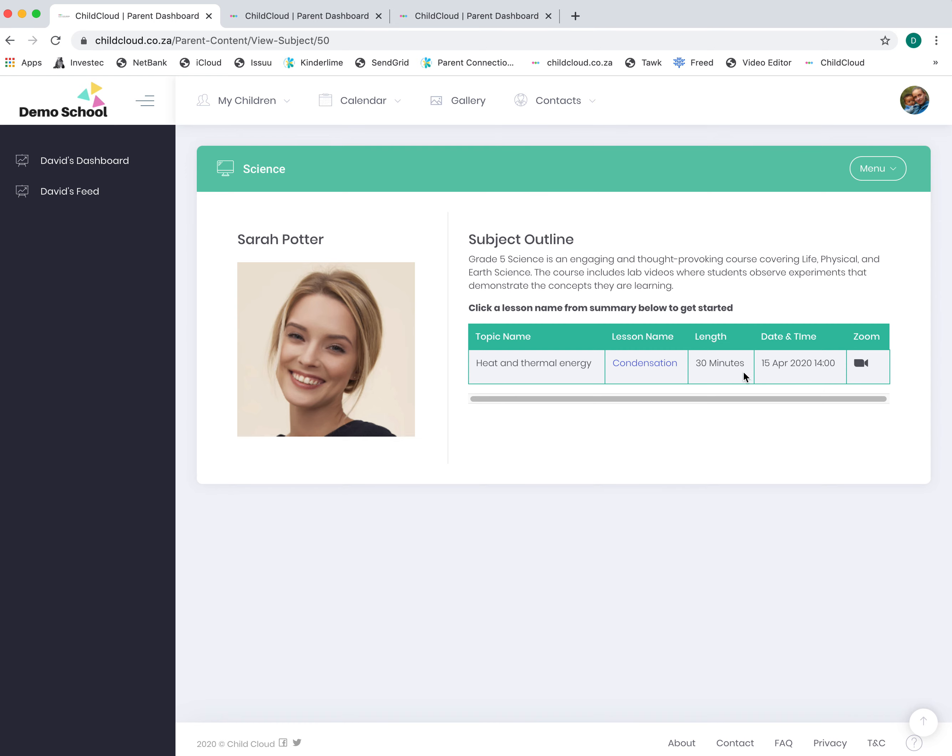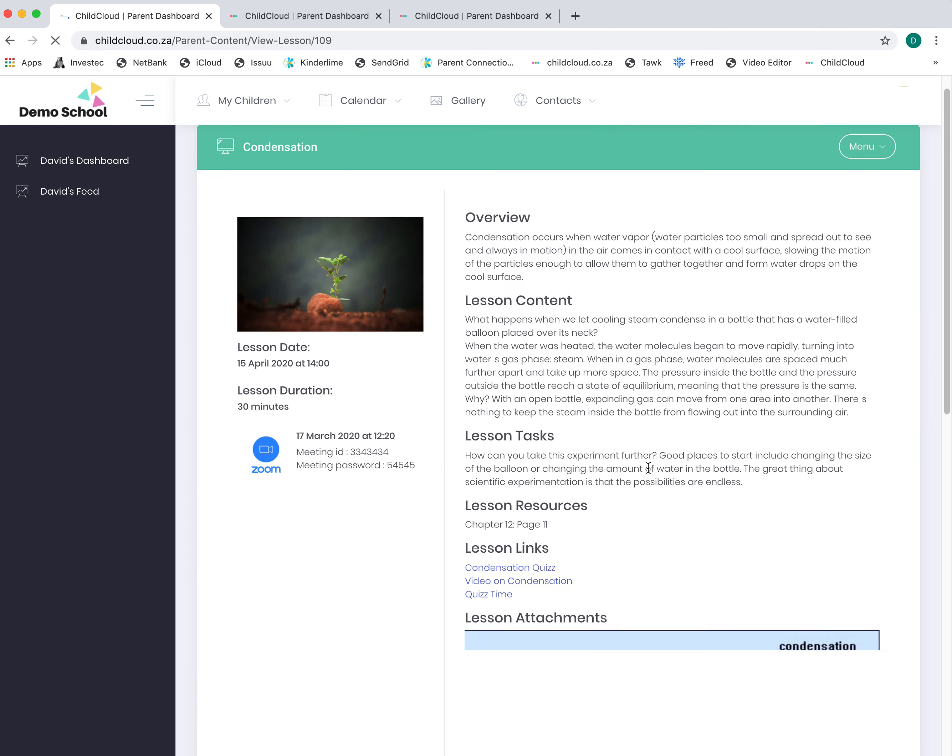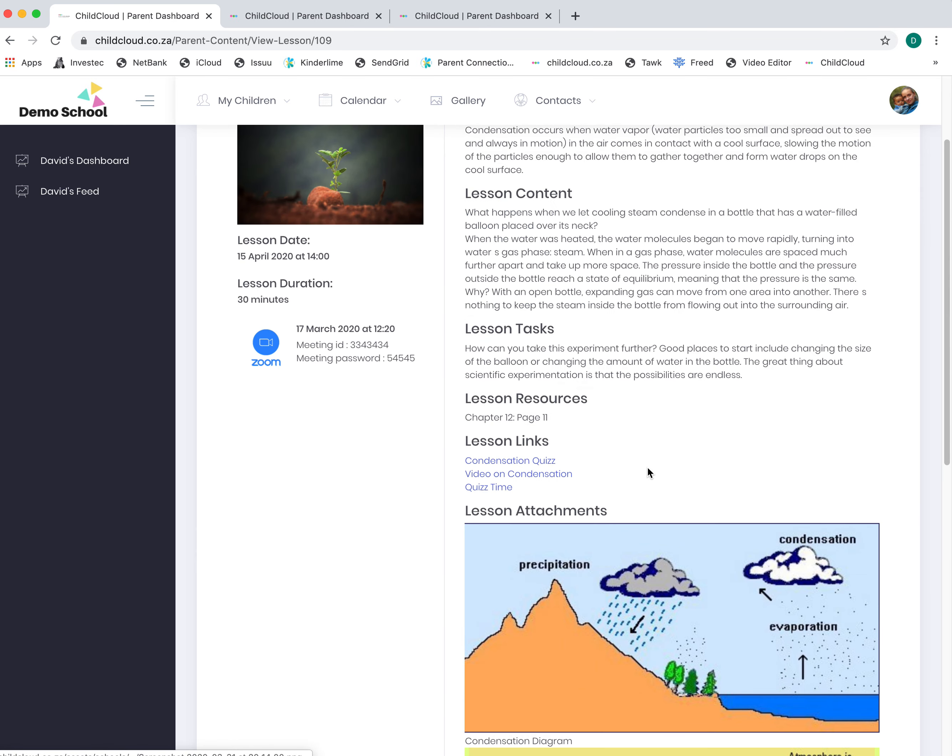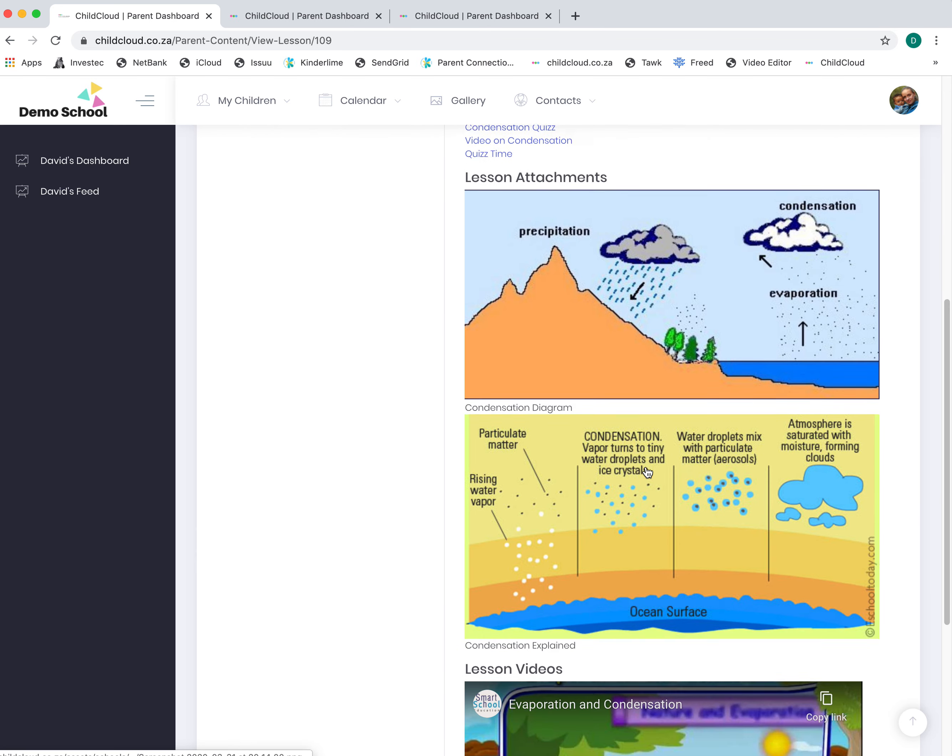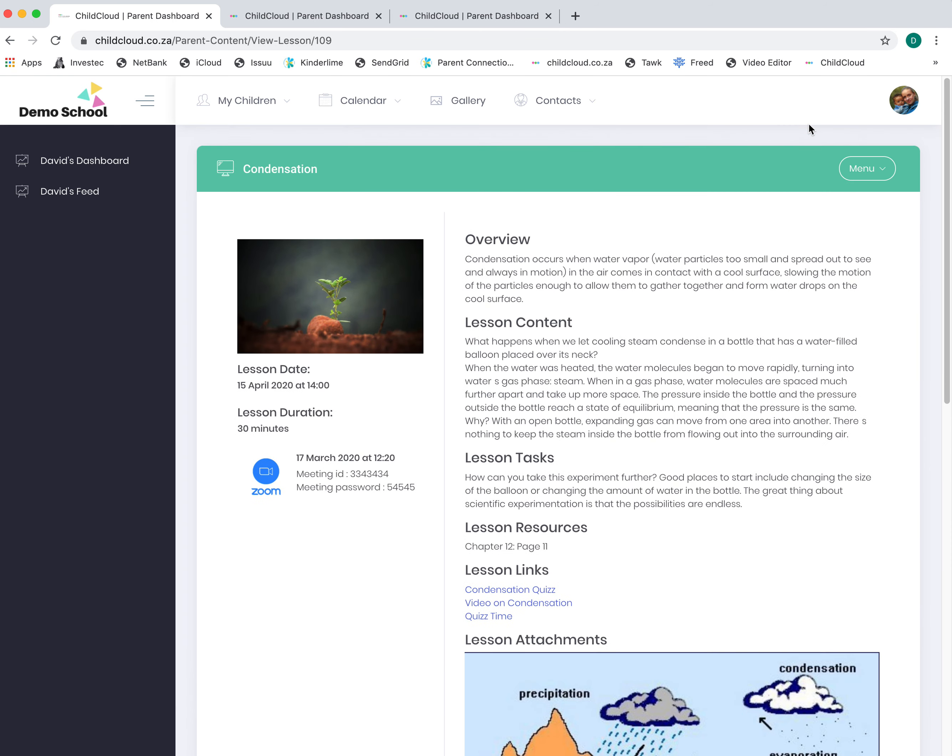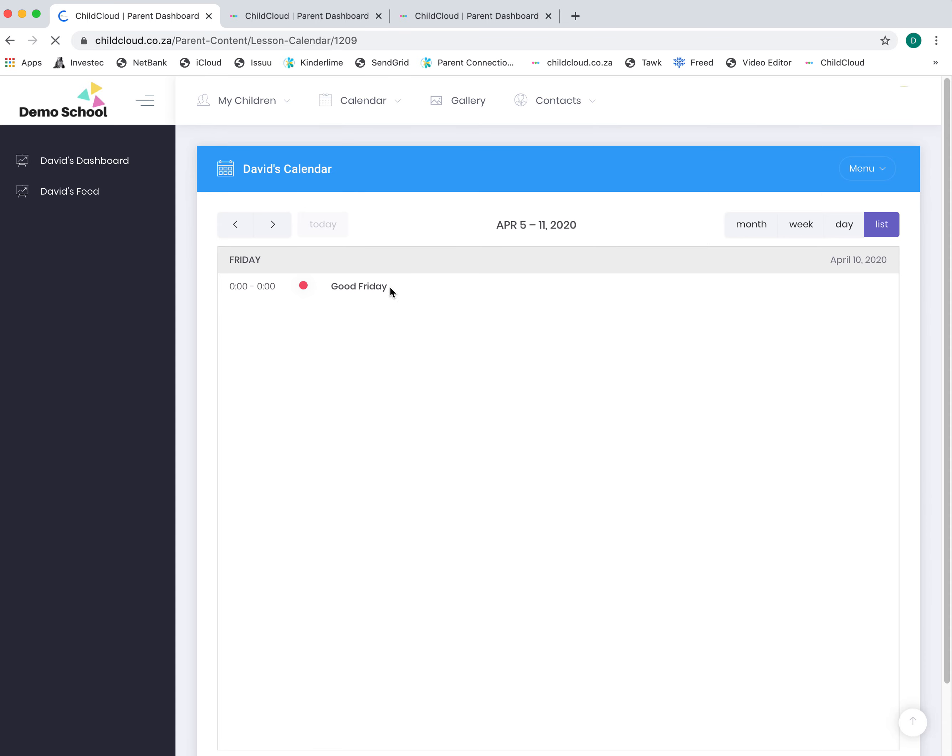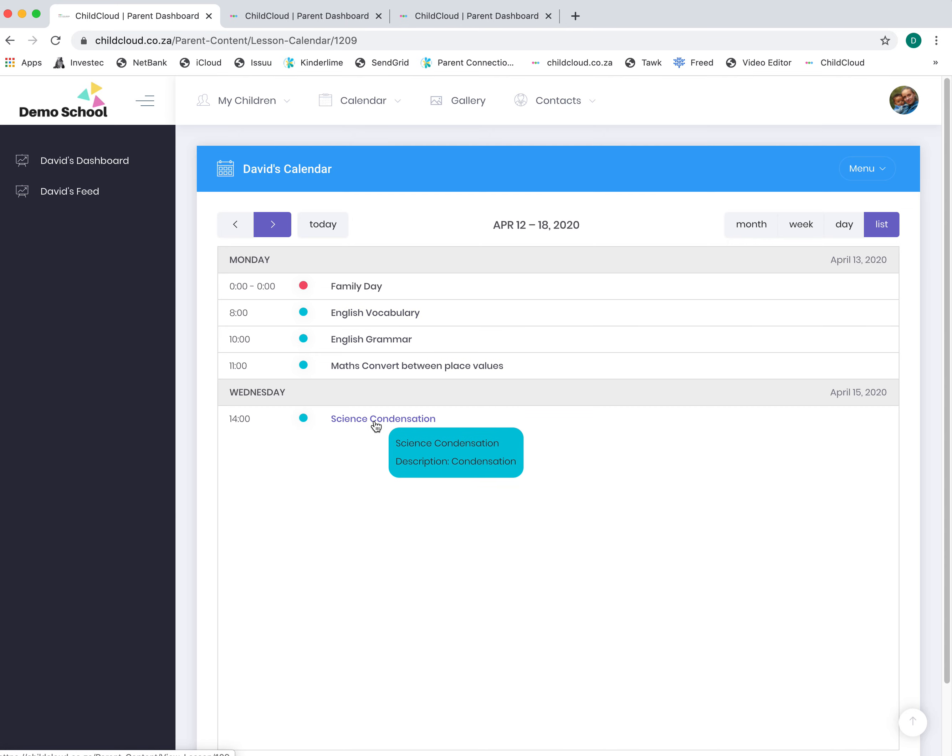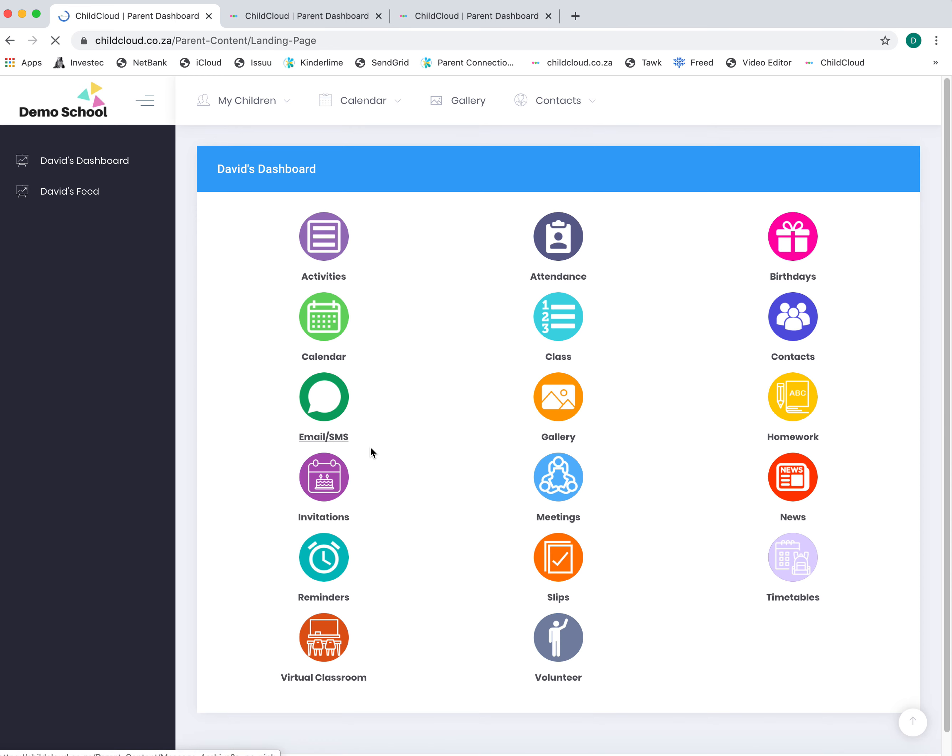You can click on condensation and read that lesson to your child, or the child can read it themselves. There's a video to load. There's also a calendar that lists every lesson, so these are the lessons I've loaded for this parent. Click on the lesson, and there it is.